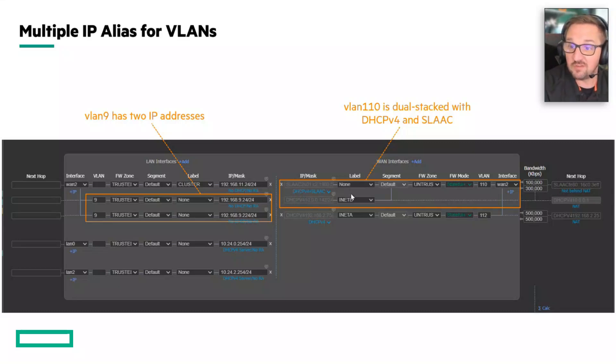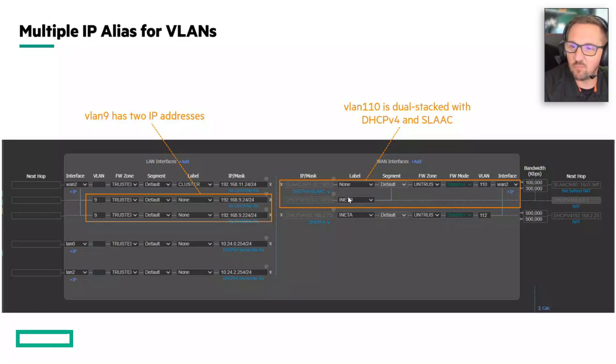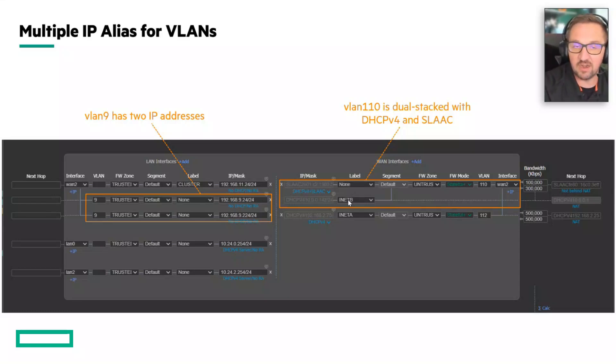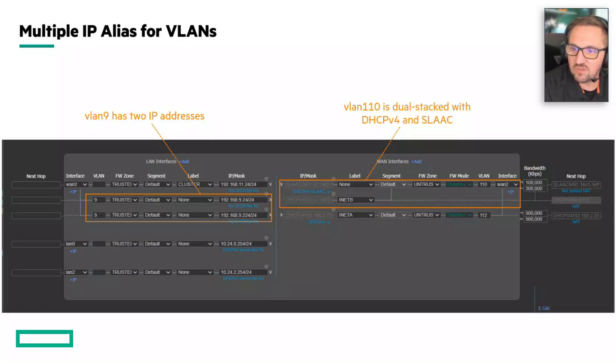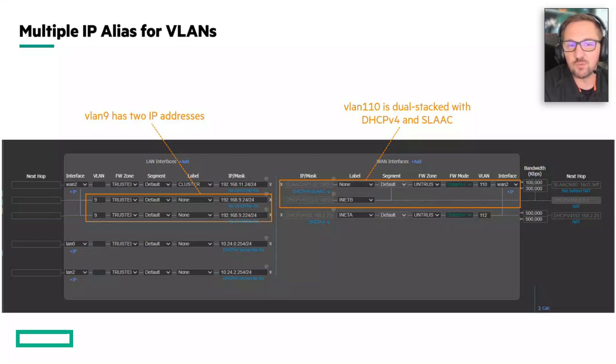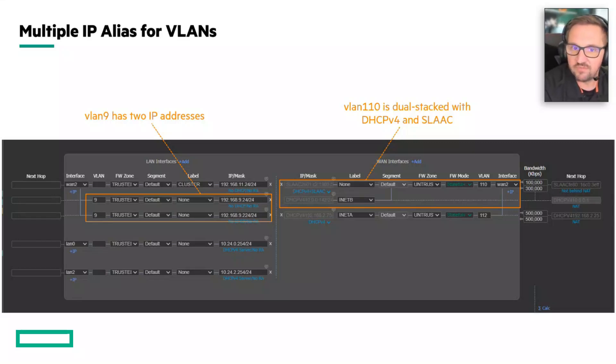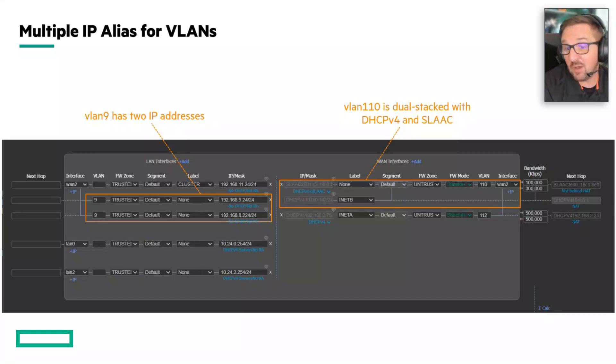So that means we now have what amounts to an alias. One of these addresses is going to be on the parent or the actual VLAN, and then there'll be an alias that's added to the VLAN. This also was not possible in previous versions of the EdgeConnect.